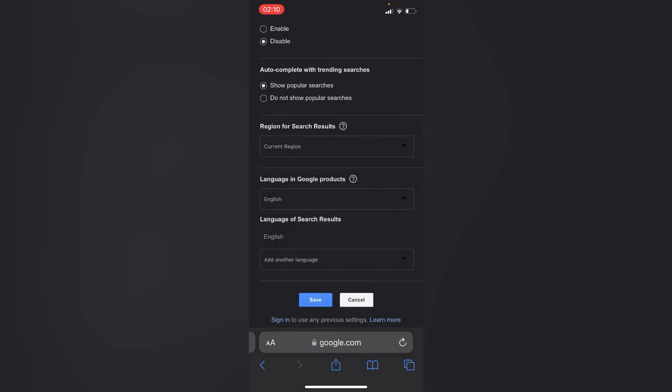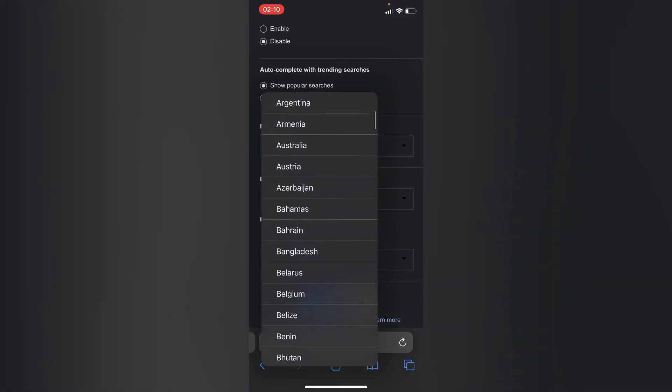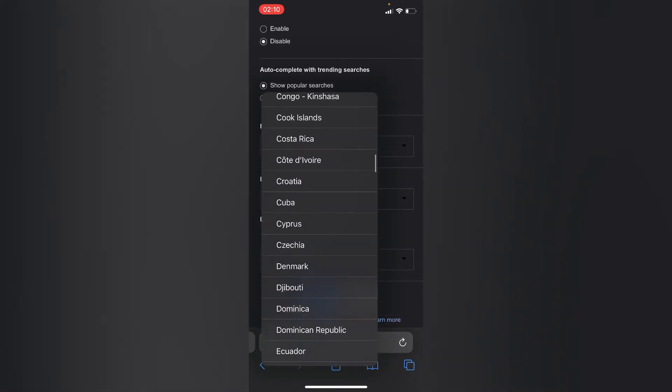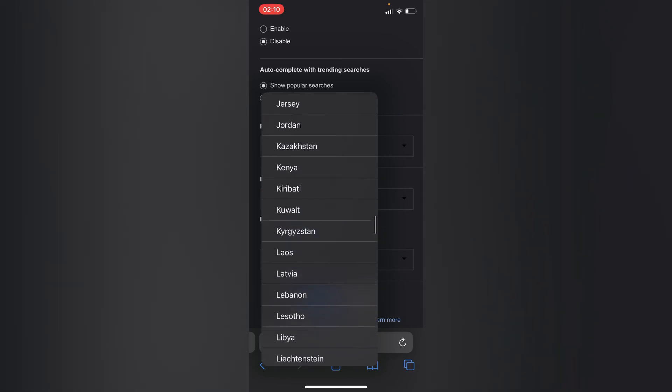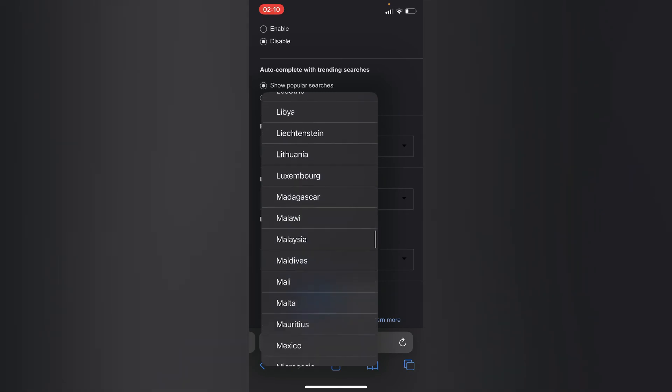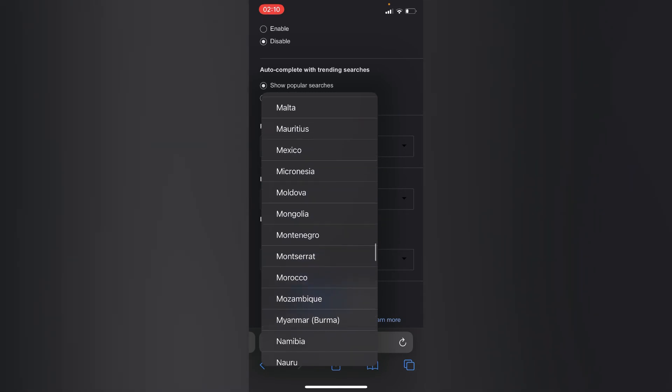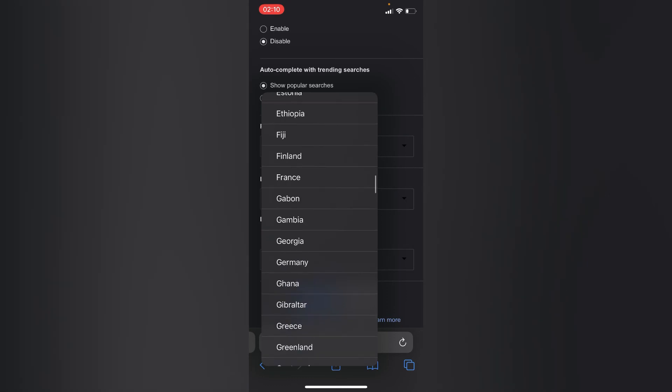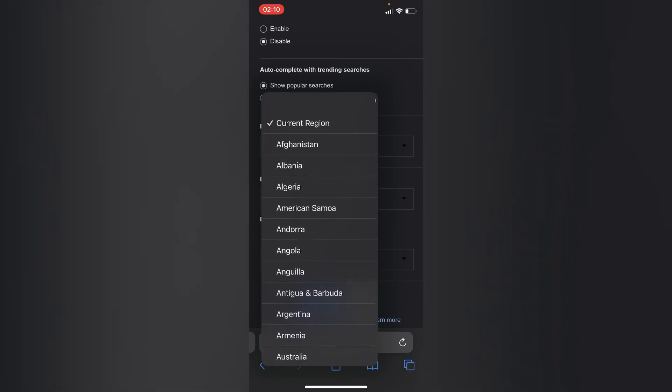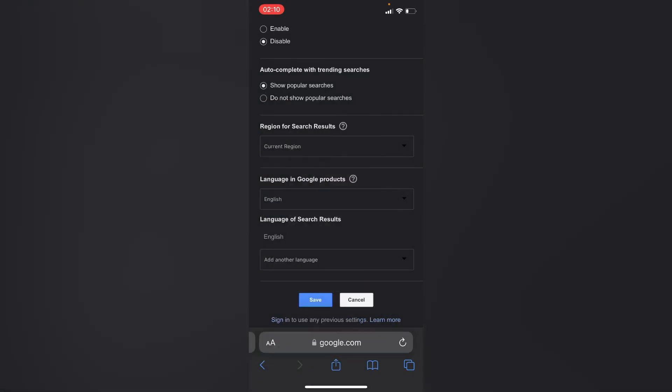You can also change your region search results by choosing your current region right here. It might be your current location. You can choose any location just right there.